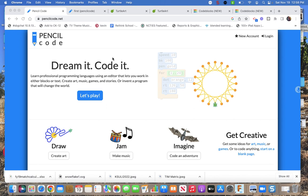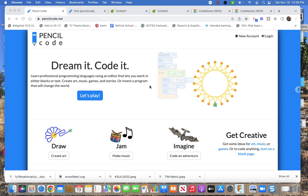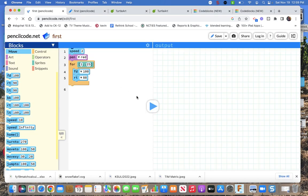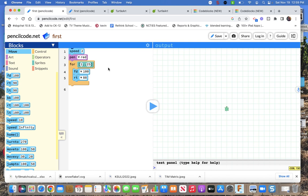So I'll show you a couple different sites to use to code snowflakes. It's block coding but they also have options, a couple of options for text-based coding if you want. So pencil code, pencilcode.net has a bunch of different options for coding. Their let's play is basically a turtle art kind of thing though the language is slightly different than turtle art.